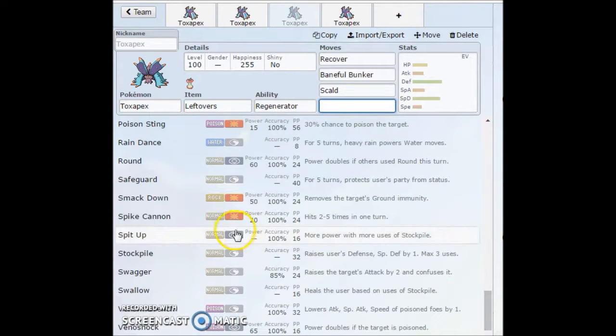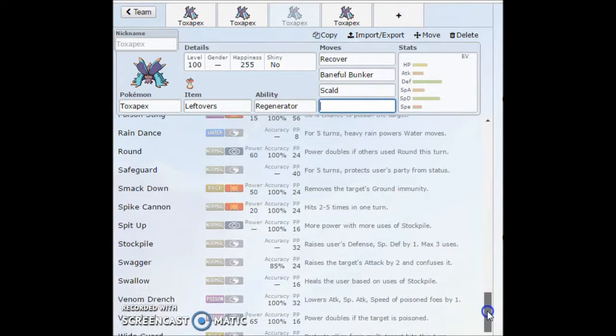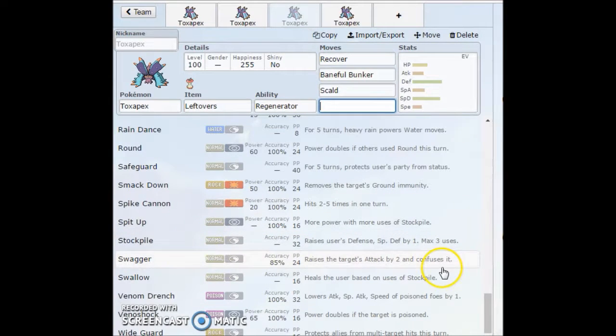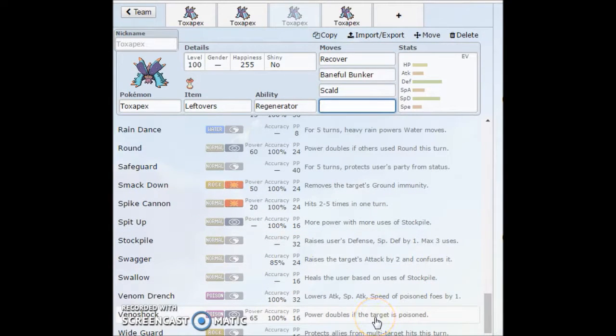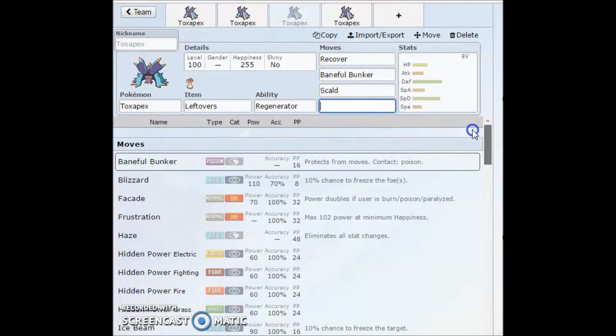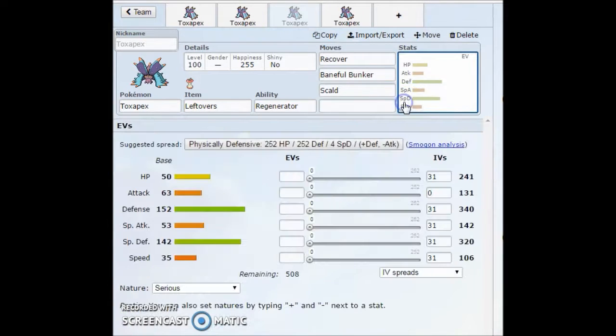Not really too many other options here. I guess maybe Infestation if you wanted. You can also get access to Spike Cannon, I guess. Not really going to be doing too much. Maybe Stockpile would be another one. Maybe Venoshock if you want to run that double power. Venoshock plus STAB, that wouldn't be too bad in decent damage.